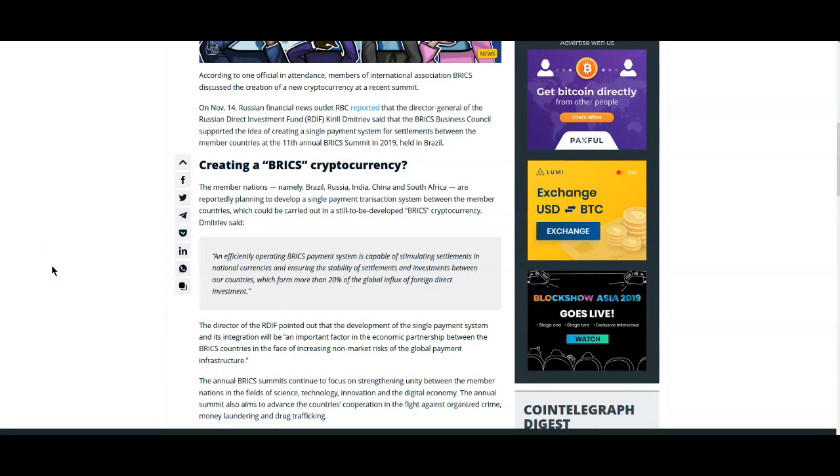I personally don't blame them, but the days of the dollar are numbered. It says here an efficiently operating BRICS payment system is capable of stimulating settlements in national currencies and ensuring the stability of settlements and investments between our countries, which form more than 20% of the global influx of foreign direct investment.